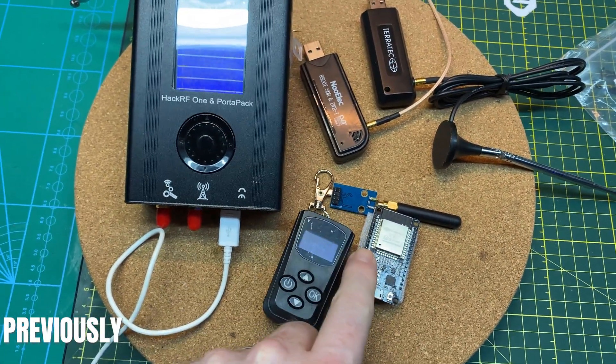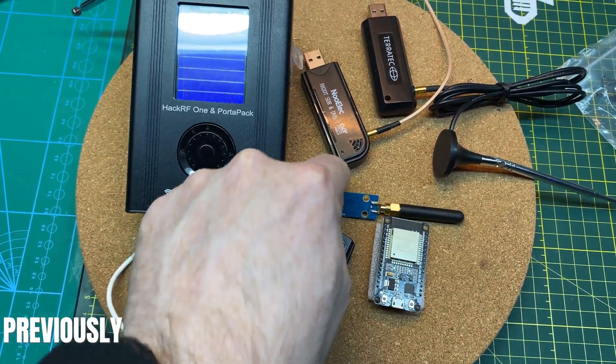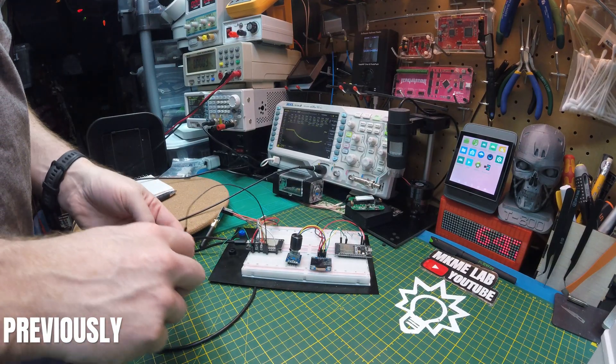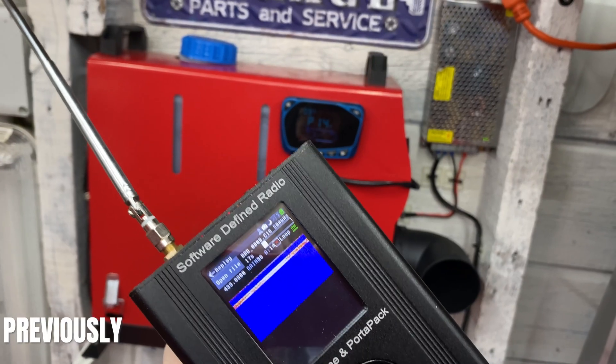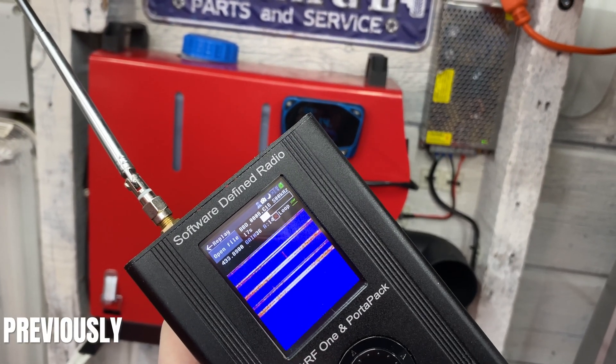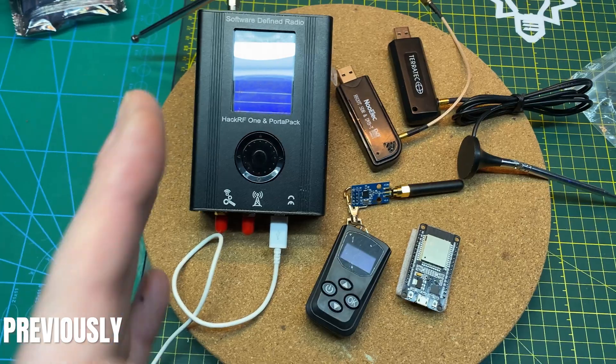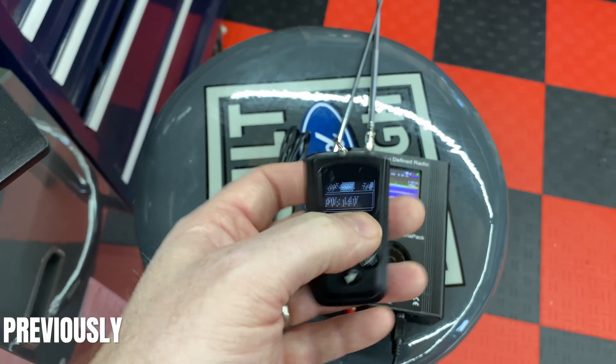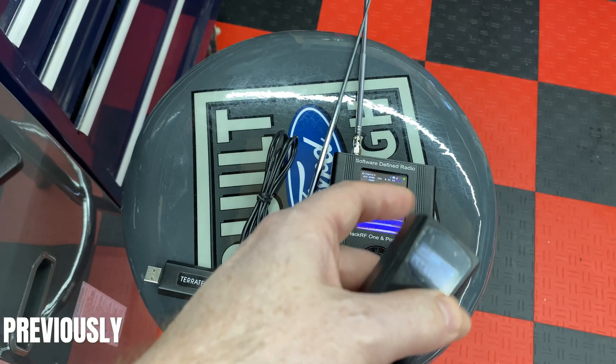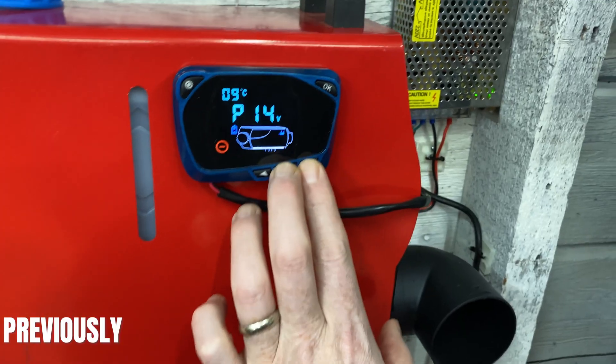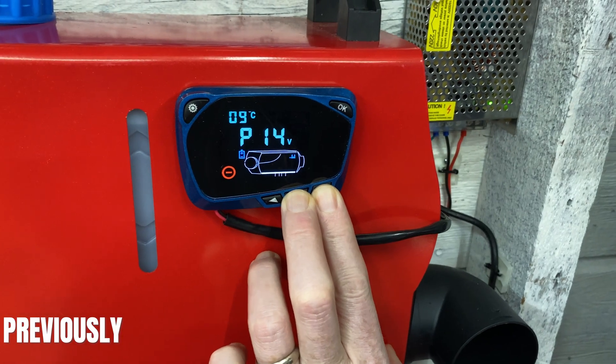In previous videos we used the HackRF to capture packets from our Chinese diesel heater. These we'll use to program an Arduino to hook to our home assistant. That way we can automate the heater from our home assistant and control it anytime, anywhere.